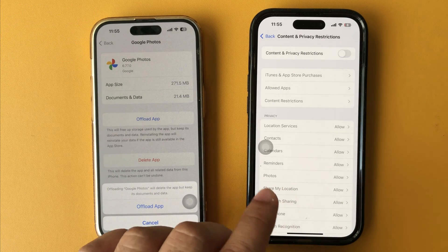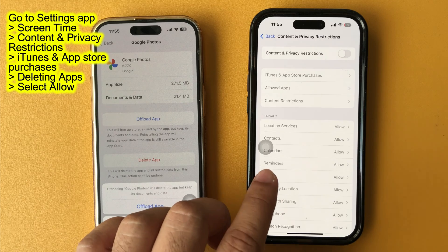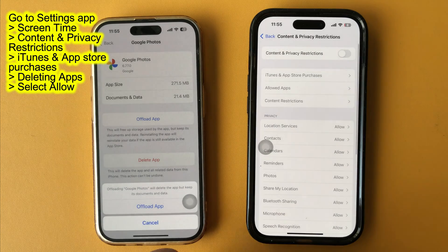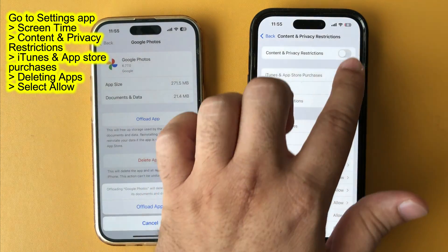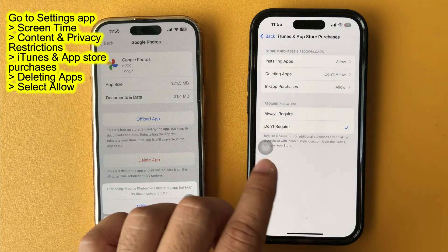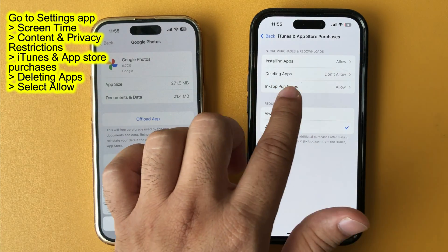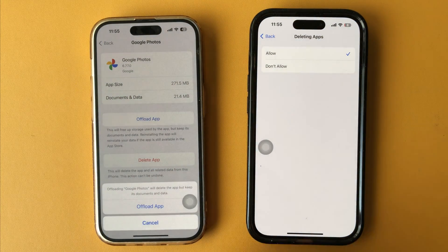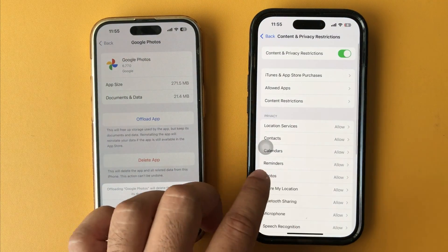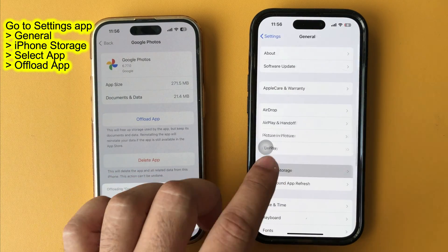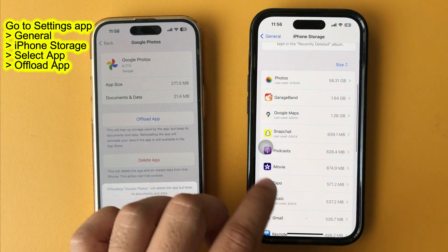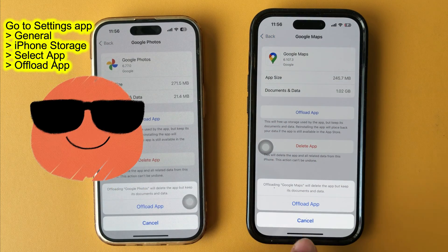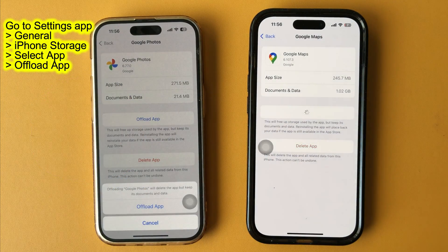To check restrictions, launch the Settings app, swipe up and tap on Screen Time, then tap on Content and Privacy Restrictions and select iTunes and App Store Purchases. Enter the Screen Time Passcode if enabled. Tap on Deleting Apps and select the Allow option. Go back to the Storage Management settings and check if the Offload App option is available. A pop-up may appear saying that offloading the app will delete it but keep its documents and data. Tap on Offload App to confirm.